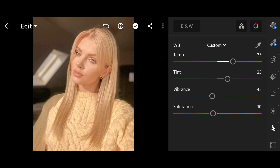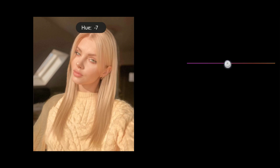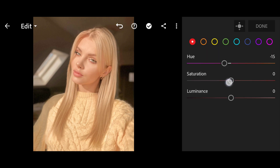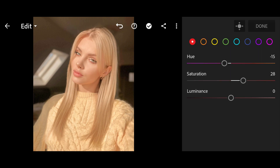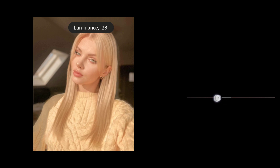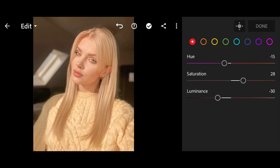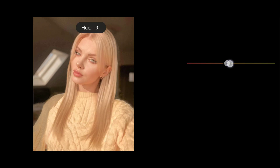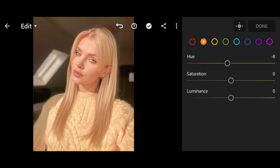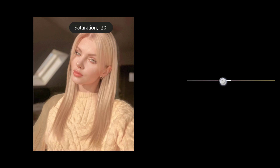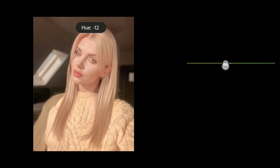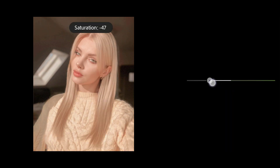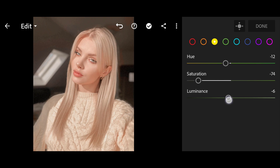Then click on Mix and follow me carefully. Red Hue minus 15. Saturation 28. Luminance minus 8. Orange Hue minus 8. Saturation minus 20. Yellow Hue minus 12. Saturation minus 74.